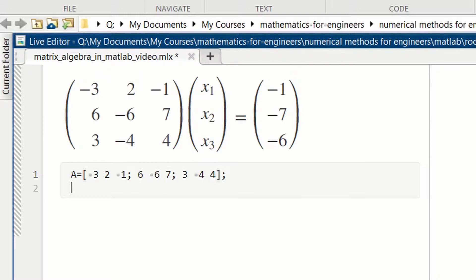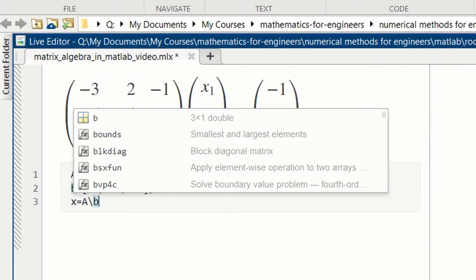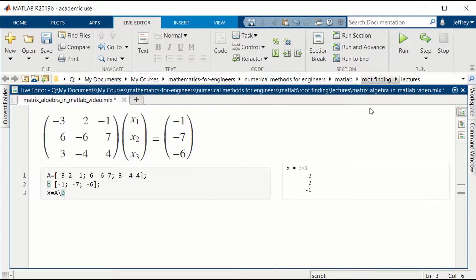Then we need to define the right-hand side, B. The first row is minus 1, the second row is minus 7, and the third row is minus 6. Now we're in position to solve for X, so X is equal to A backslash B. Let's run, and we get our solution: X1 equals 2, X2 equals 2, and X3 equals minus 1. Very simple to use the backslash operator.